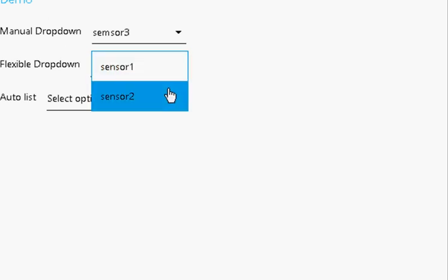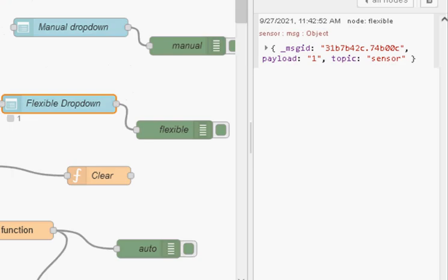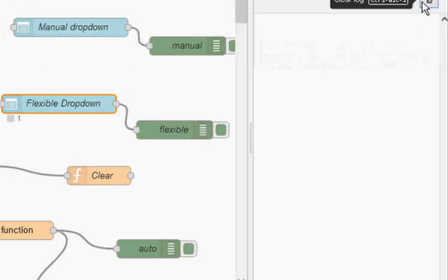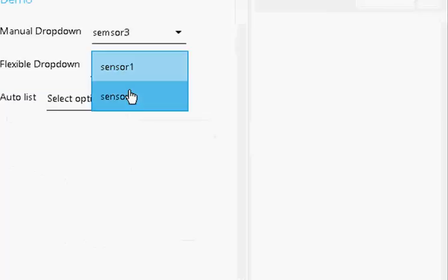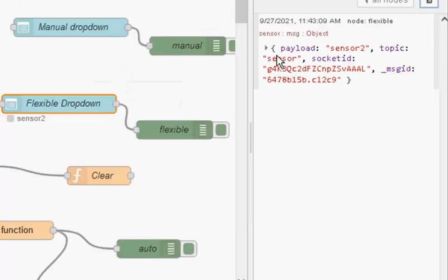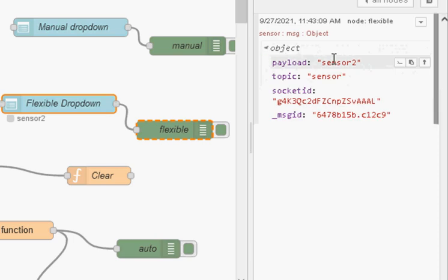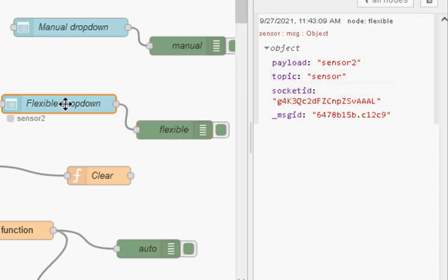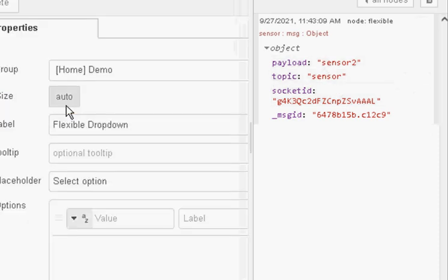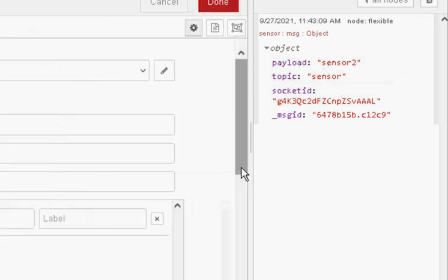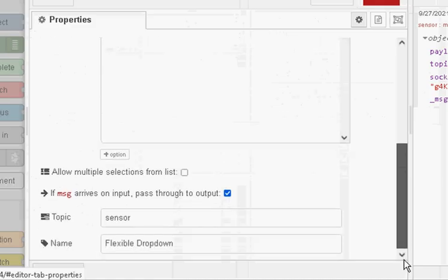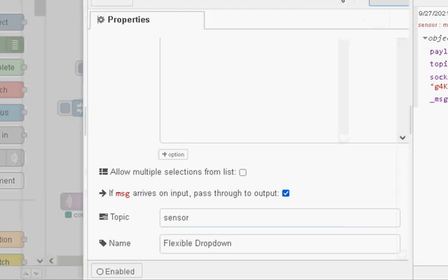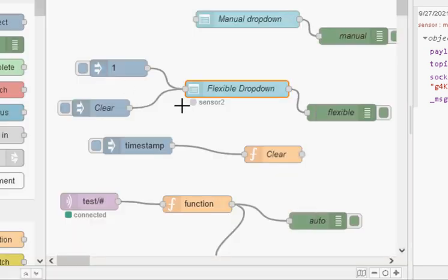And again, if I select one of them, you can see this is what we get. Now, the actual topic is configured on the actual node itself. You can see there. So we can't actually pass the topic in the preceding node. We have to configure that on the node itself.